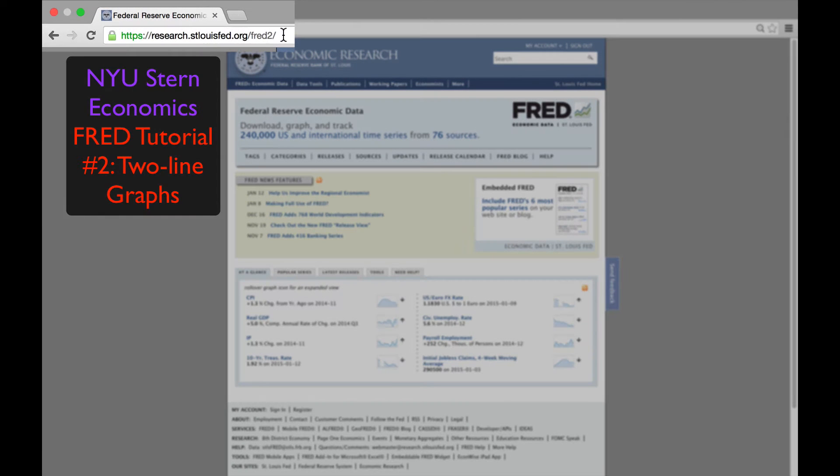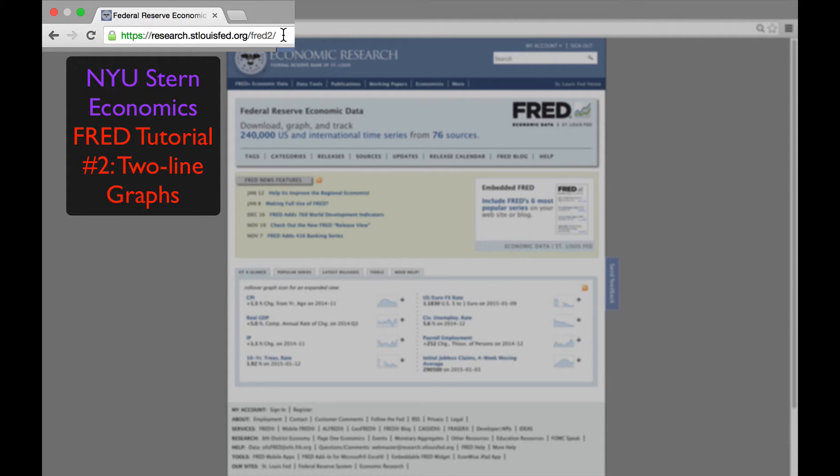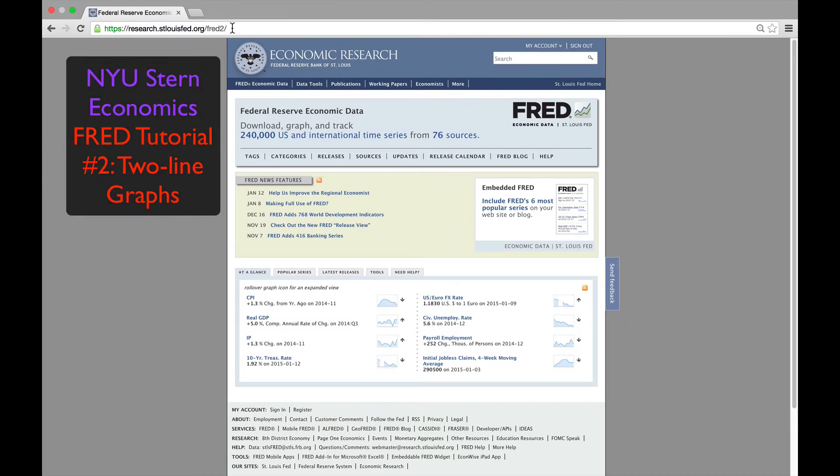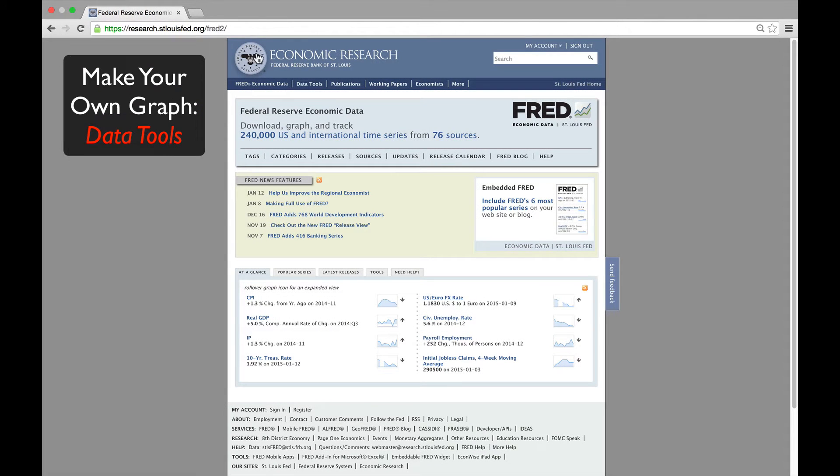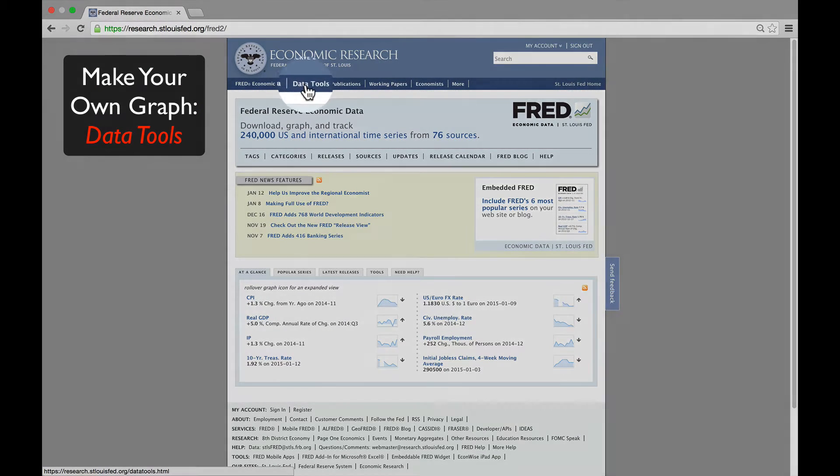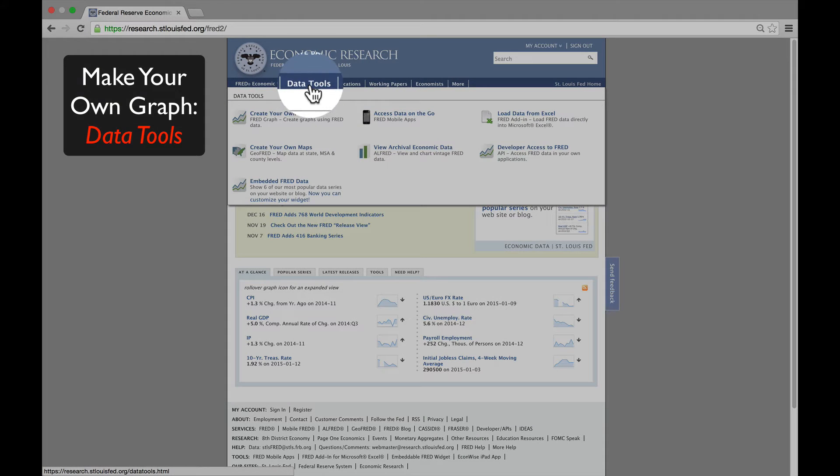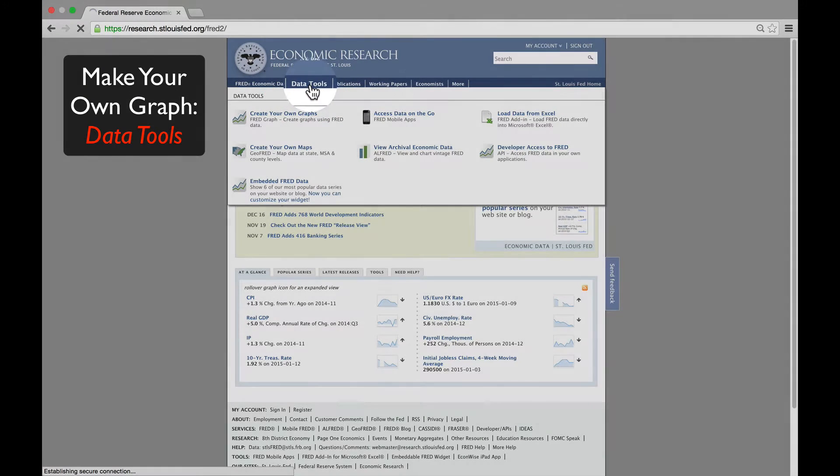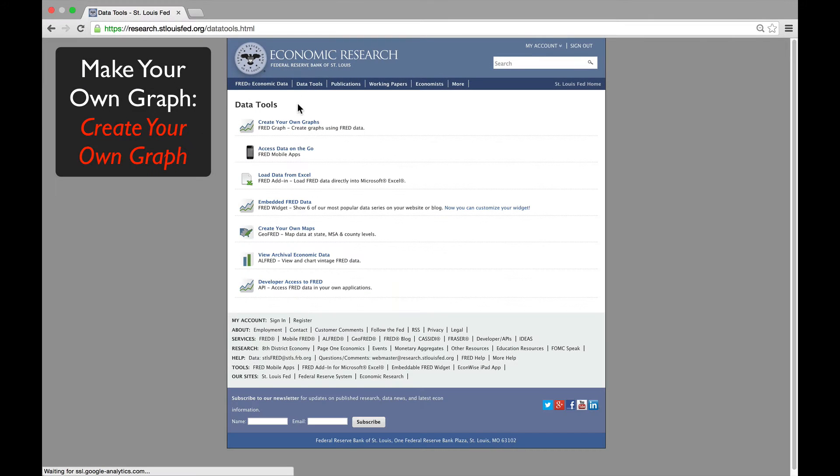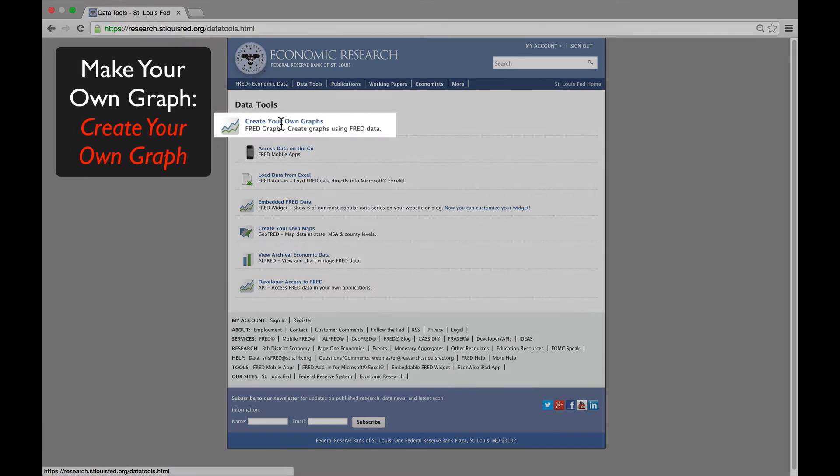We're using FRED, the Federal Reserve Economic Database, for the second tutorial on two-line graphs. We start to create a graph by going to Data Tools and then Create Your Own Graphs.